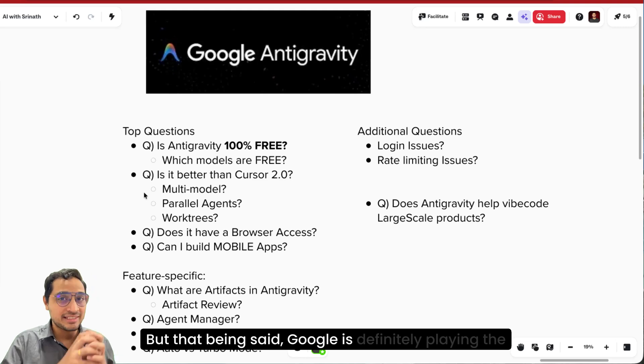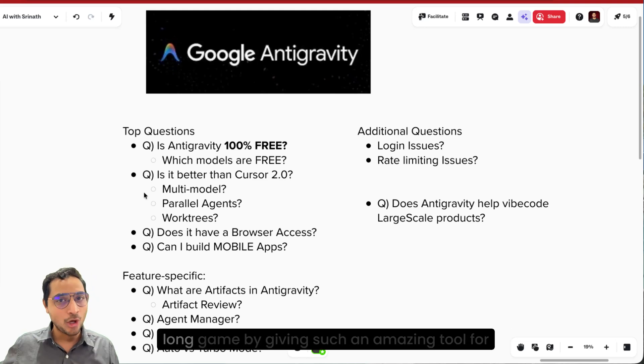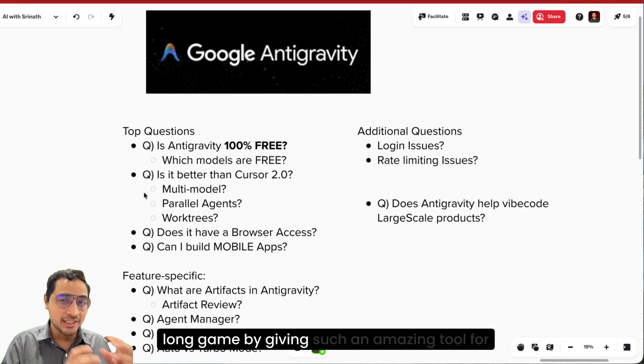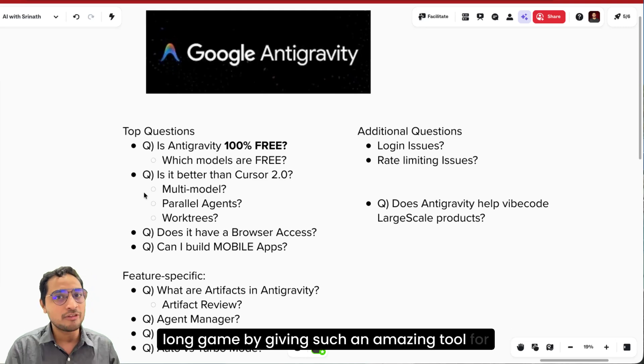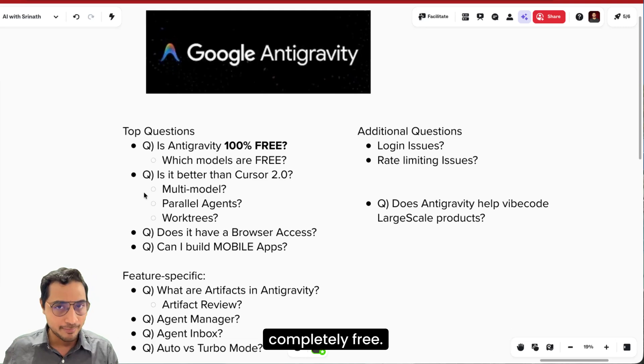But that being said, Google is definitely playing the long game by giving such an amazing tool for completely free.